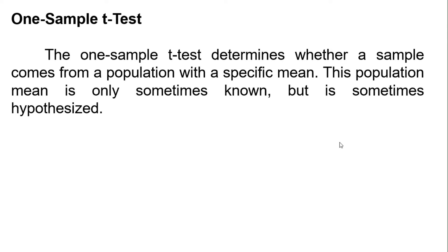Hello, and welcome to another video of Methuclosan. The one-sample t-test determines whether a sample comes from a population with a specific mean. This population mean is only sometimes known, but is sometimes hypothesized.